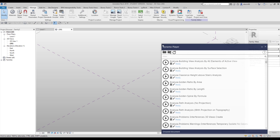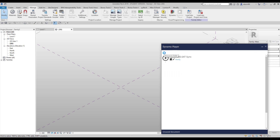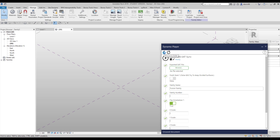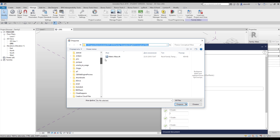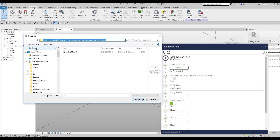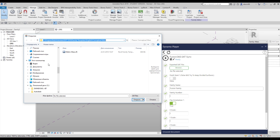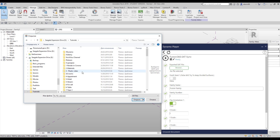Here we are. Let's search '360' and you will find the SAT file node. But if you don't, browse the notes that you will find below this video. In this node you should specify your SAT file — the SAT file is what we exported from Fusion 360. Let's go find this file.